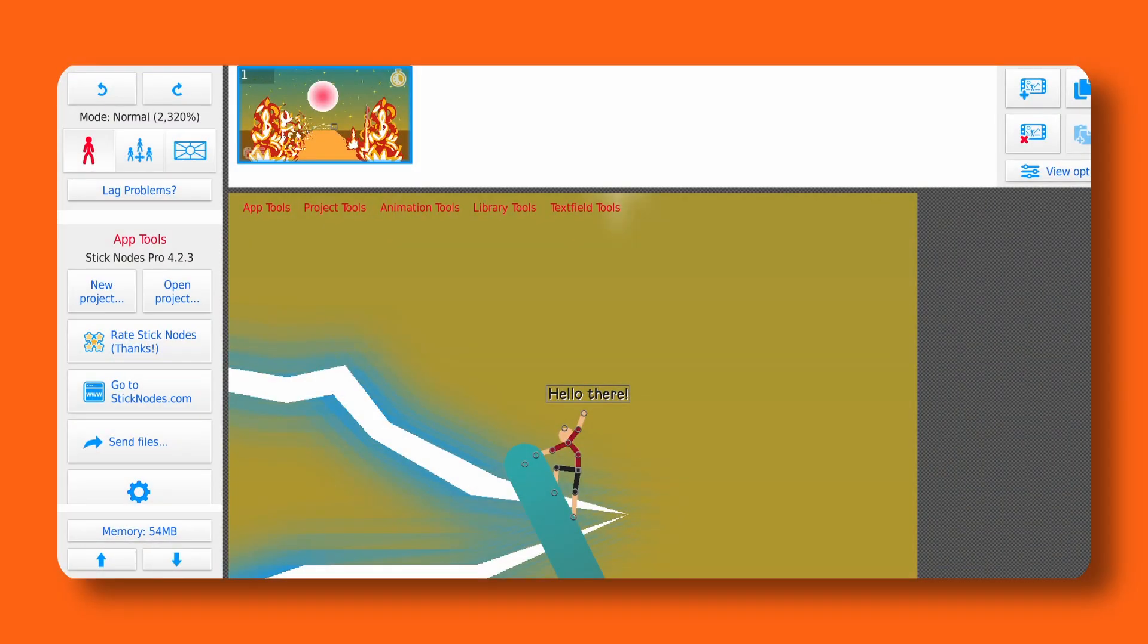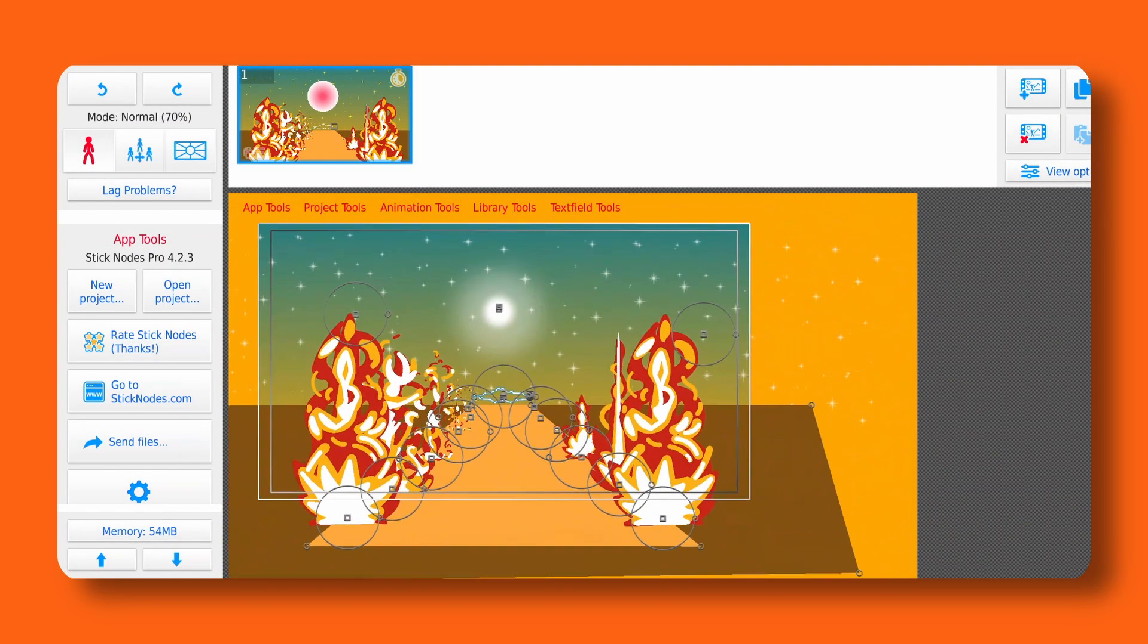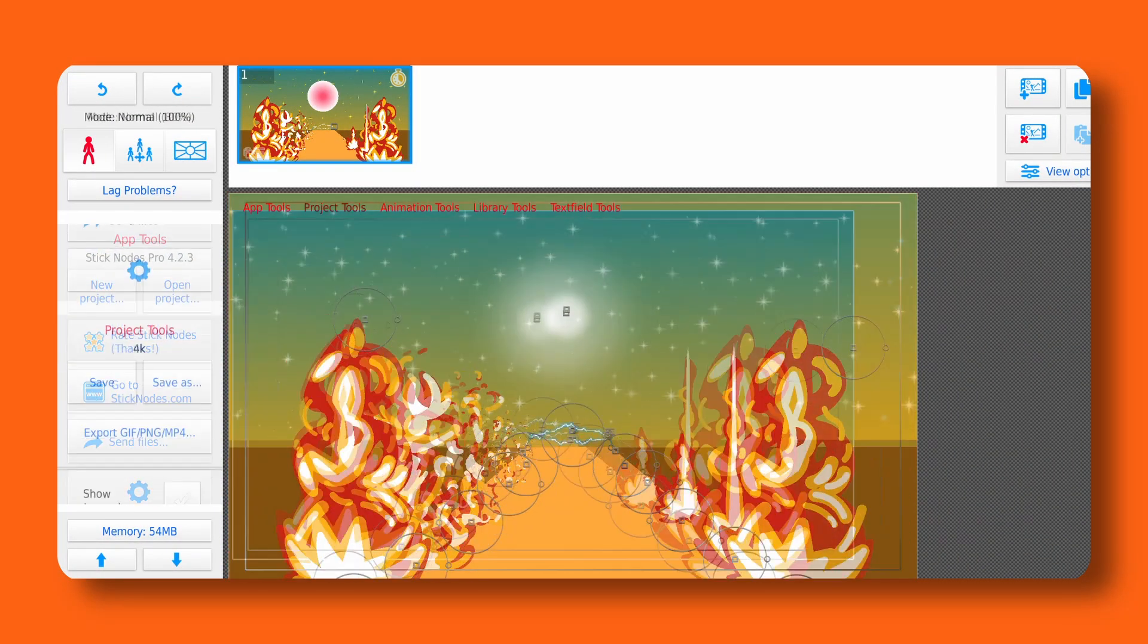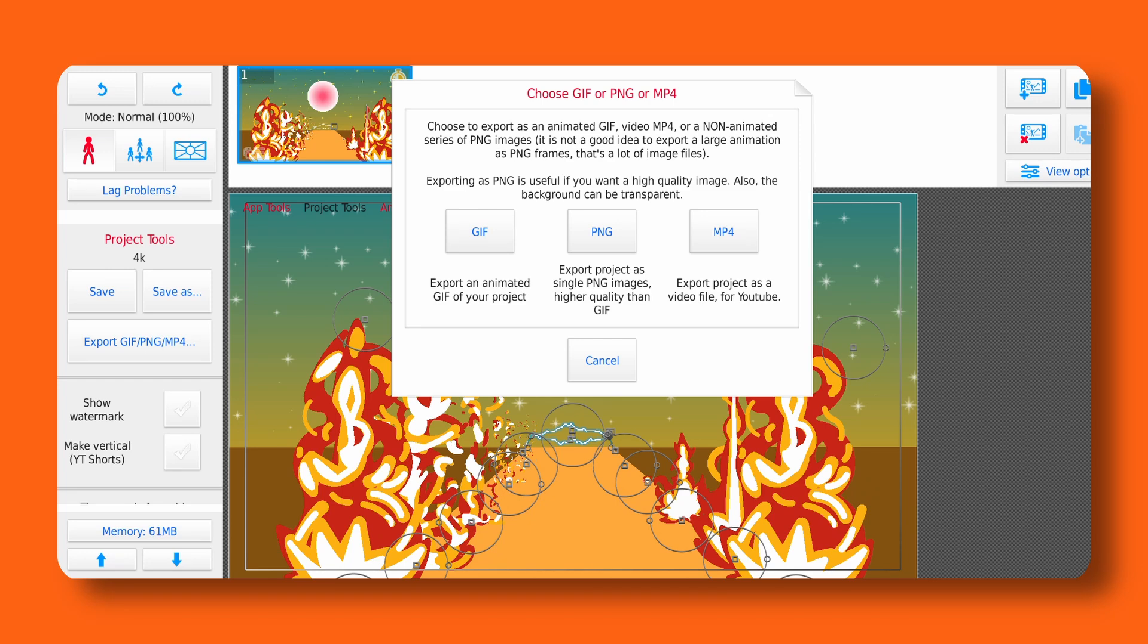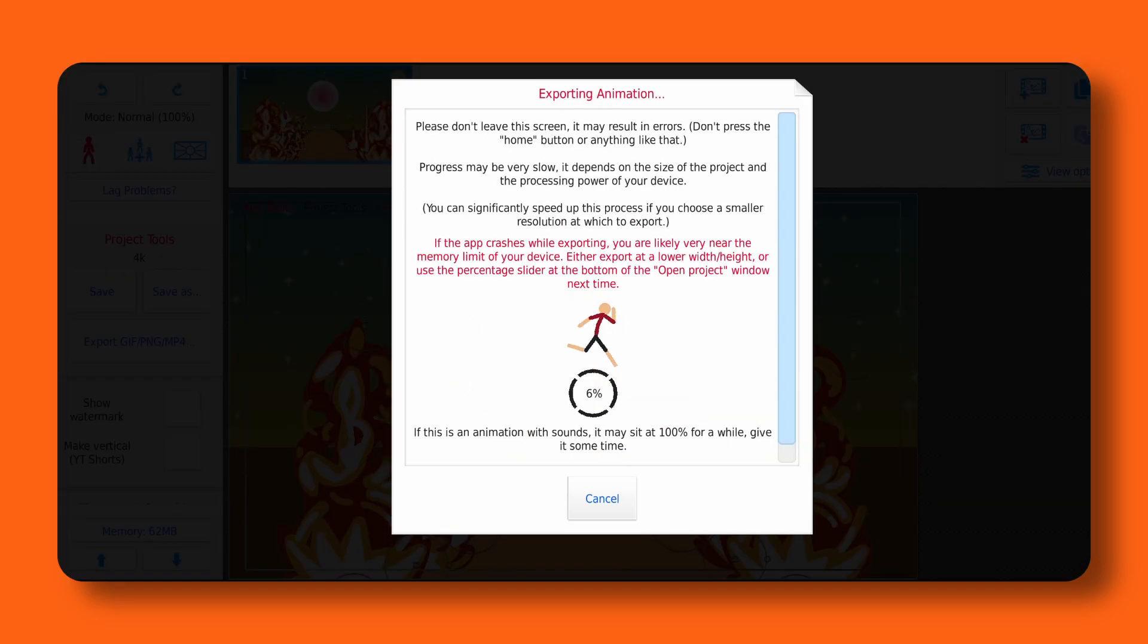Next we need the images. If you're using Stick Nodes, just export your animation as PNG frames. But if you're using something else like FlipaClip, Procreate or even Blender, just make sure you export your project as a sequence of images or frames. Once exported,